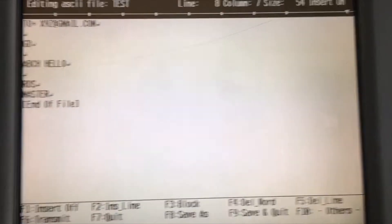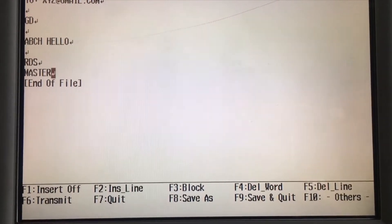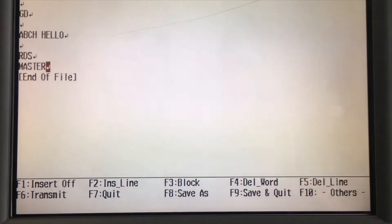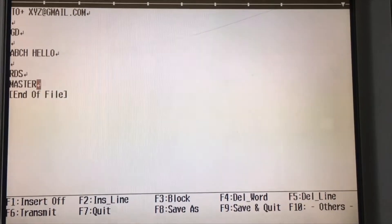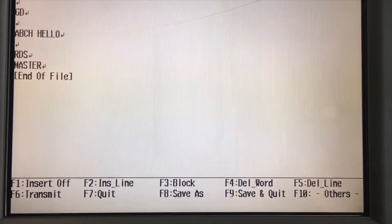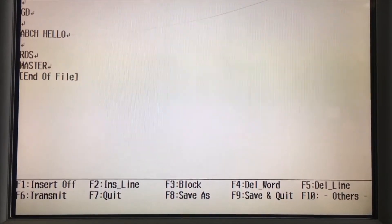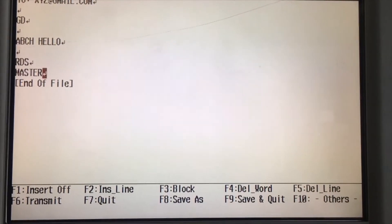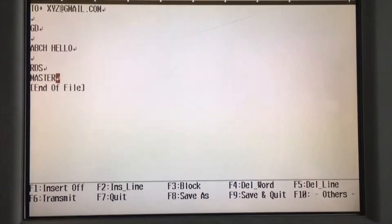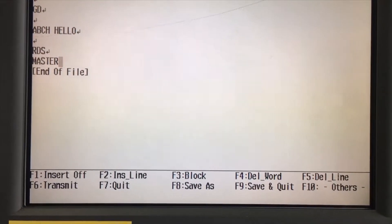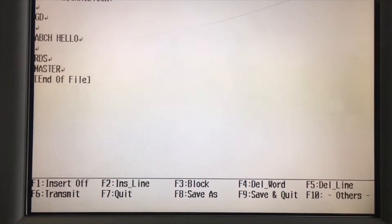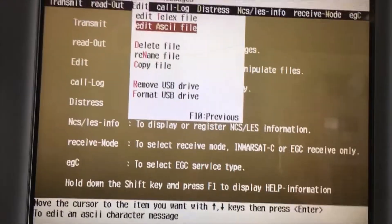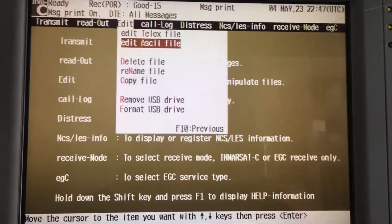F8 saves the email as a new file. Because we named it 'test' earlier, if you want to save it under a different filename — say 'Agent Part One' or 'Agent One' — press F8 'Save As.' If you want to save under the same filename, press F9 'Save and Quit.' I'm pressing F9 to save.